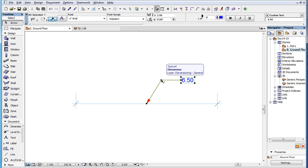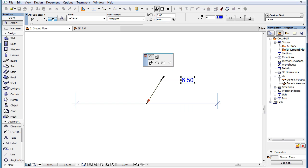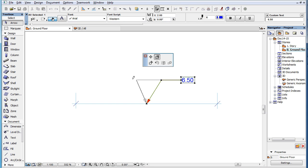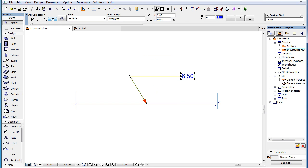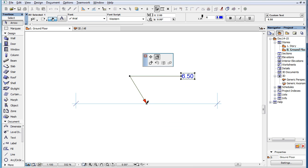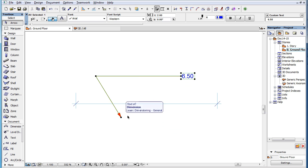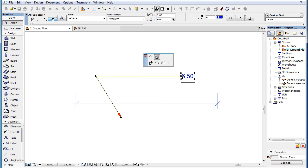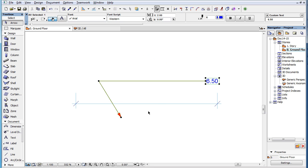This video clip explains the Stretch command available on the Pet Palette for Pointer Nodes of Dimension Text, Label, and Fill Area Text elements in ARCHICAD 19. The Stretch command is available on the Pet Palette when you click on any of the three nodes of a Pointer of a Dimension Text, Label, or Fill Area Text element.